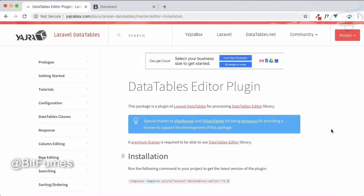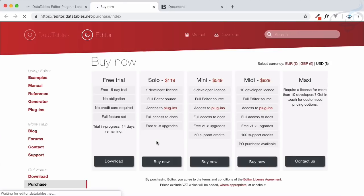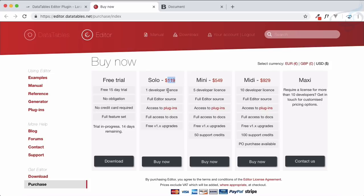Welcome to Bitfumes. This tutorial is very important because we are now going to start the DataTable Editor. Before moving forward, the DataTable Editor is not free — it has a licensed version, so you need to pay $119 for a project. That's not a huge amount if you are creating a great website. The good point is you can have a free trial of 15 days, and I'm going to use this free trial to show you.